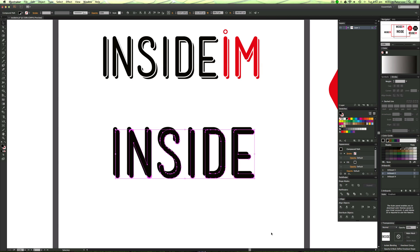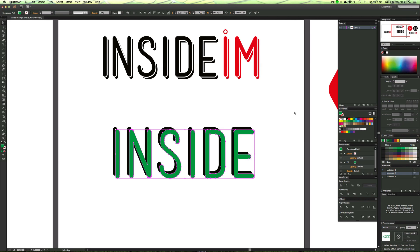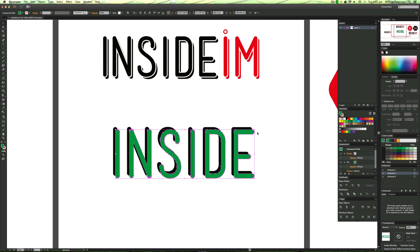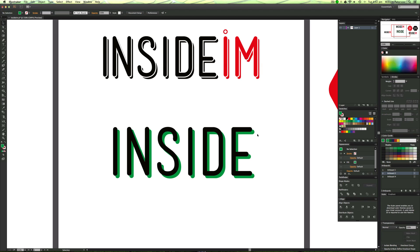That looks good to me — just mixing it up a bit. An easier way to see whether you're doing it right is to change the color of the duplicate to green. Awesome, that looks great. Now I'll press Command and the left bracket key to send the green layer to the back and bring the black to the front, which is what we want.